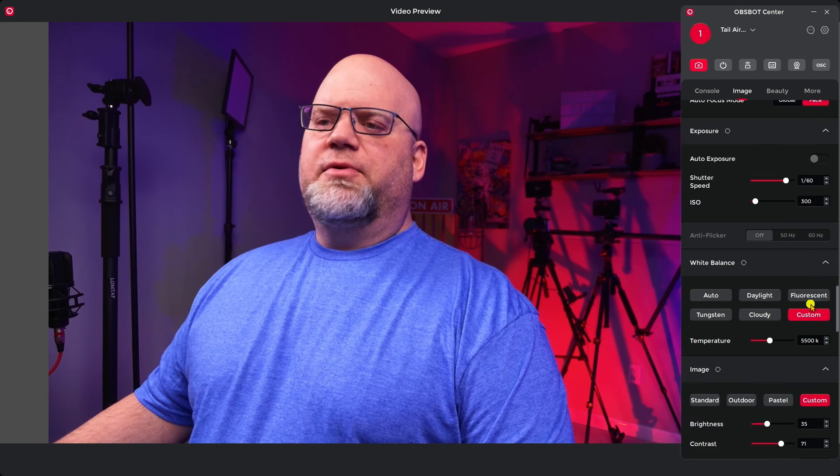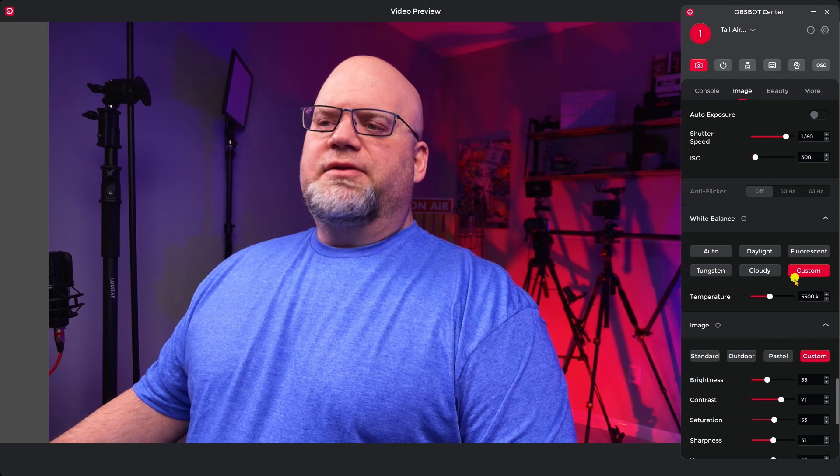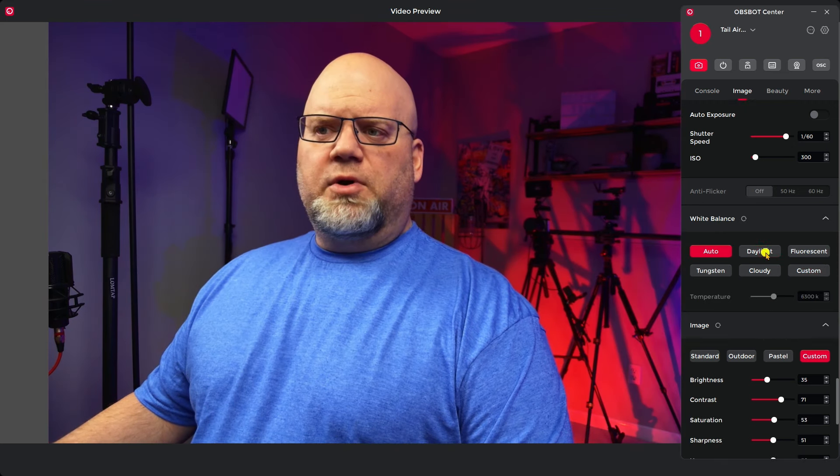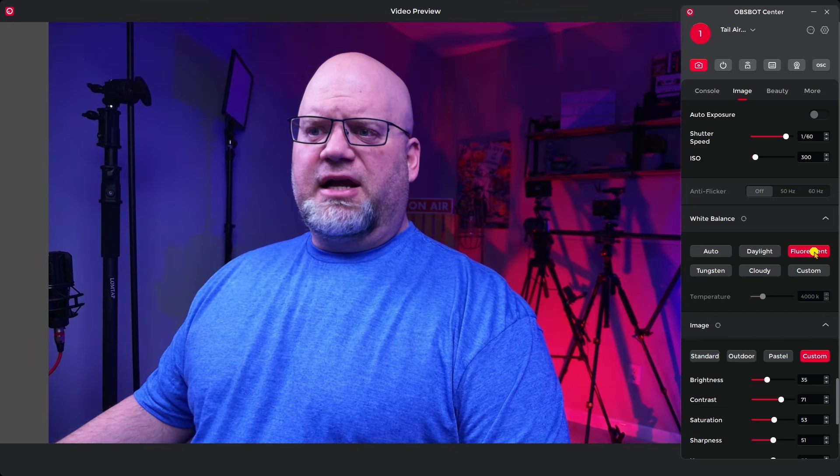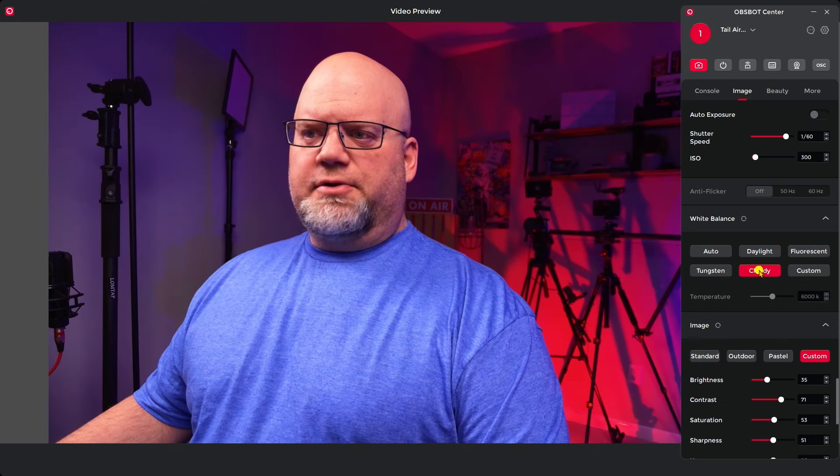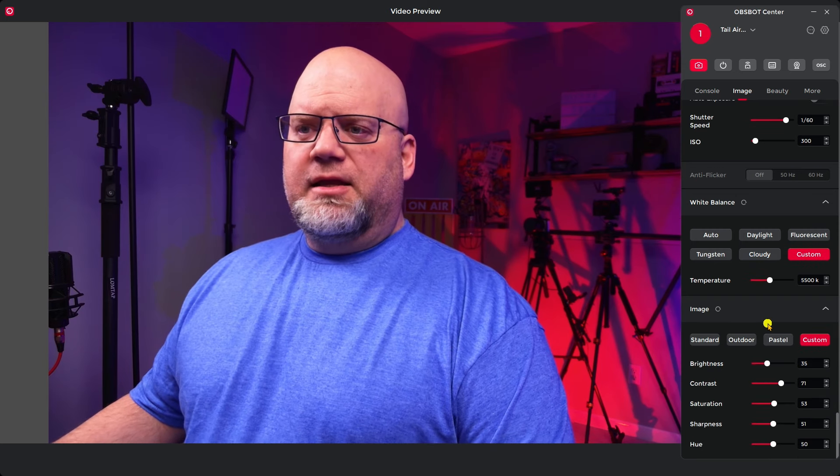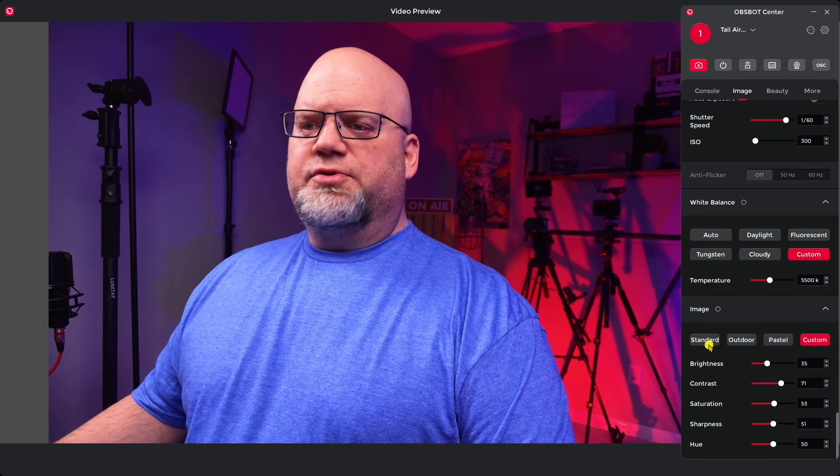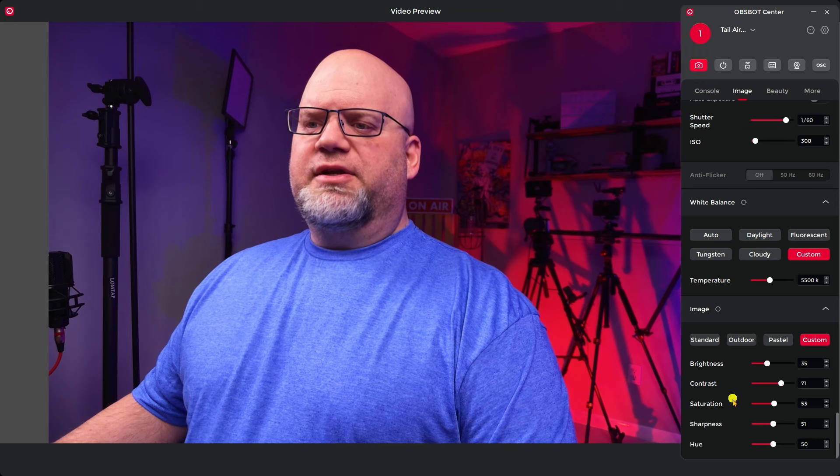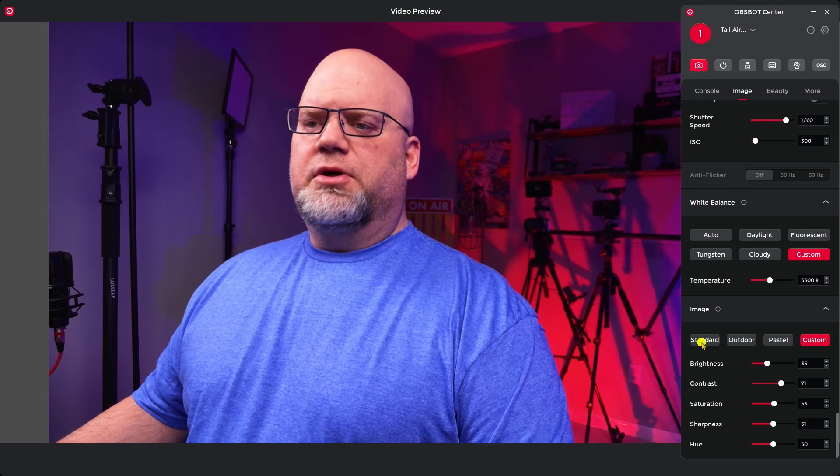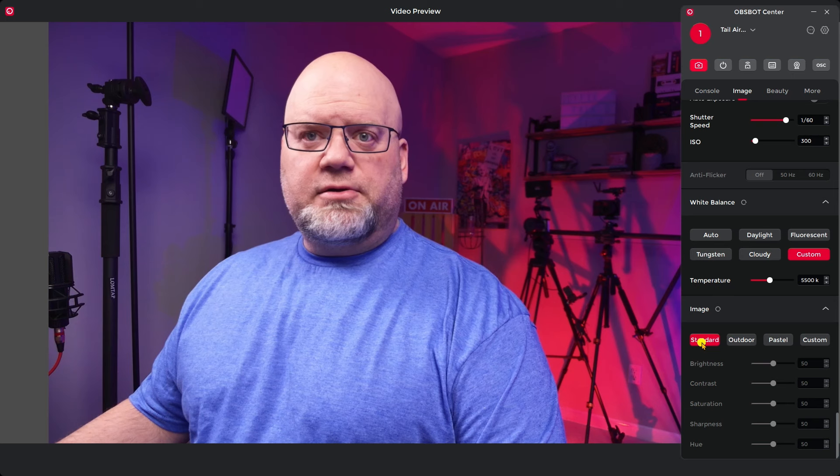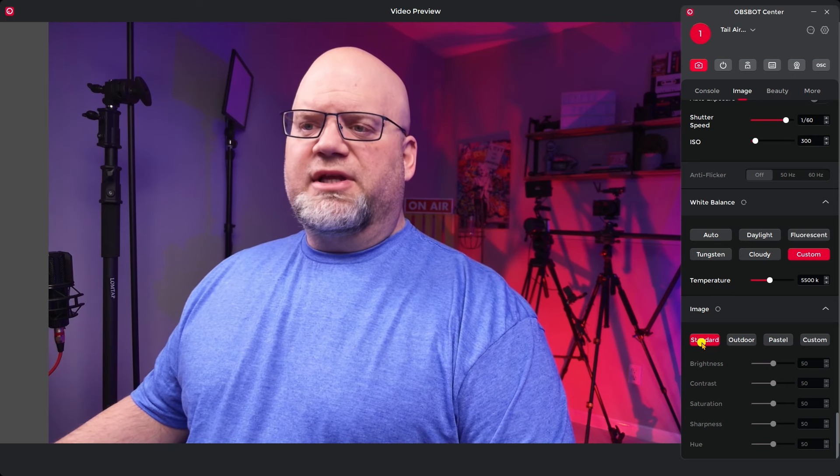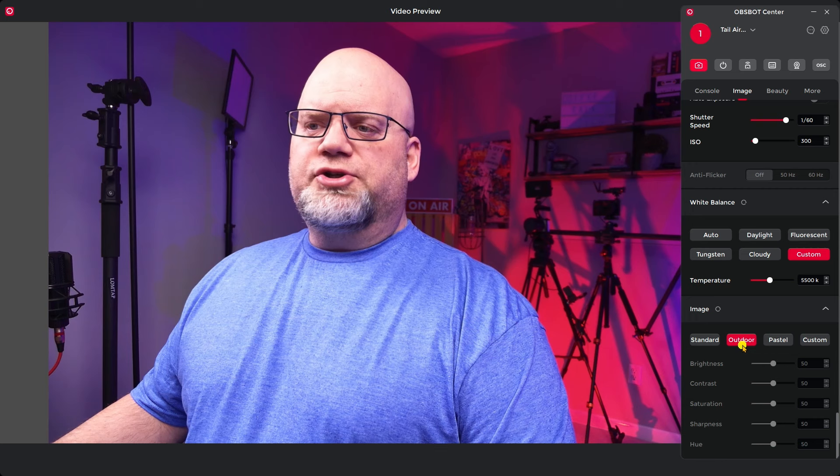Then you can have it on face or global, so that would give more of an even disperse over the picture. I usually like to have all this off because I like to set my own shutter speed and my ISO. Here's anti-flicker in case you're having a problem. Here's your white balance and you have a bunch of presets to choose from: auto, daylight, depending on the lighting that you have and the conditions that you're in. Mine set to custom right now.